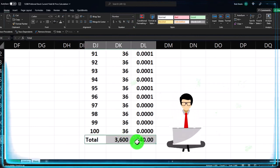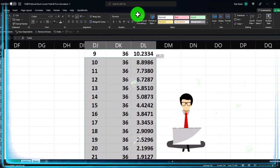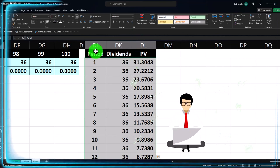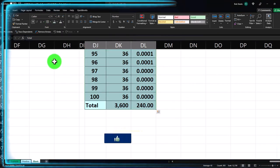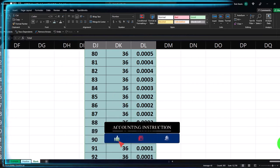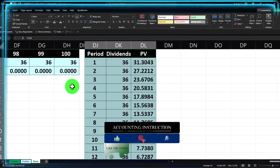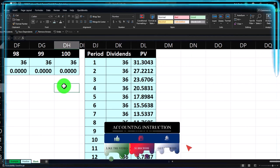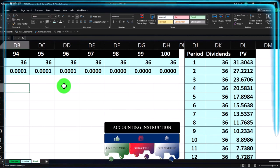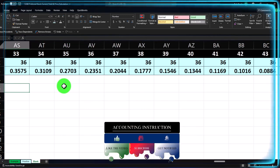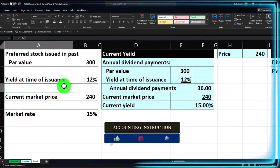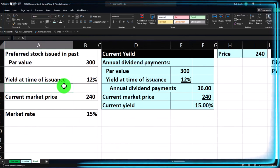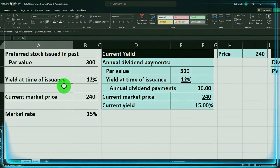Just a couple of ways to see how the present value calculations and this valuation approach work for preferred stocks. It's a bit more straightforward in some ways than common stock, because with common stock you have to make more assumptions about future dividends — which are less fixed in nature — and you also have to account for changes in price.